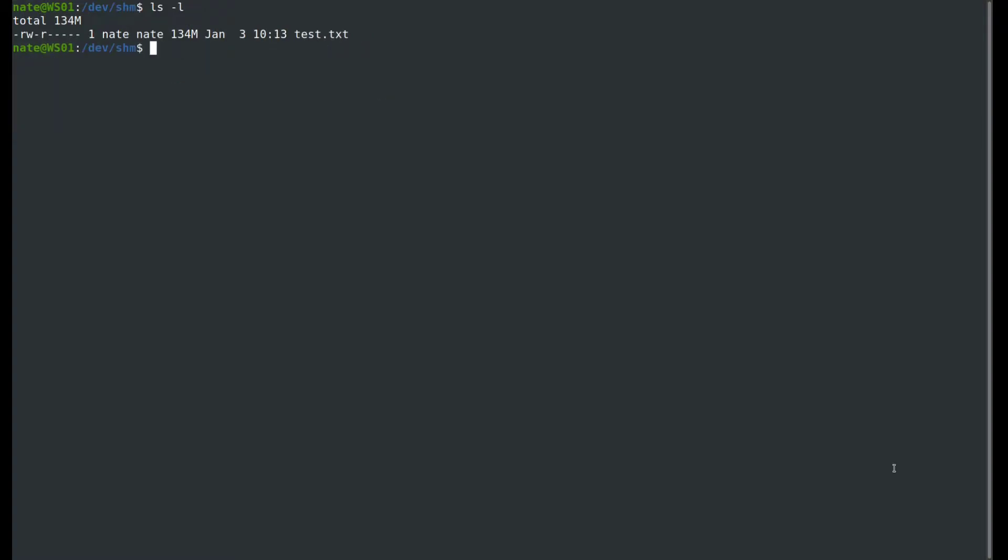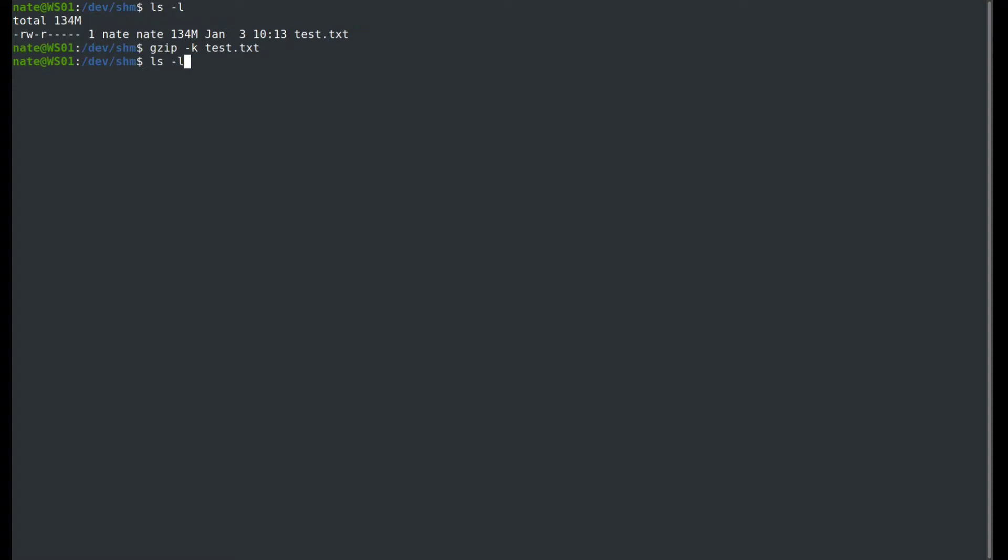With gzip, if we want to keep the file, we need to use the -k option. Let's run gzip -k against our test.txt. It'll take just a moment to complete. Let's take a look again, and now we have both.